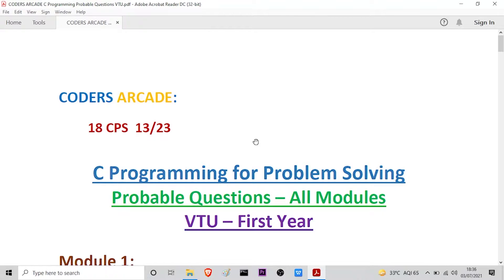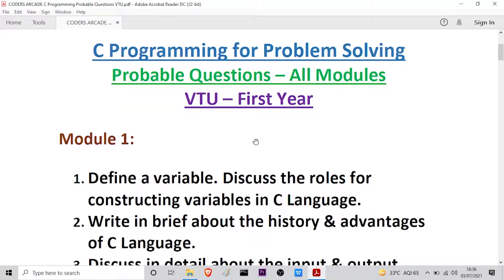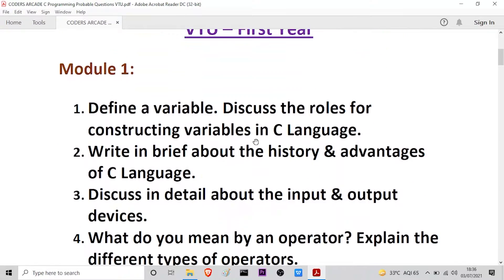Let us start with the questions from Module 1. The first question is: define a variable and discuss the rules for constructing variables in C language. Here you have to write the definition of variables and then discuss the rules for construction of variables.